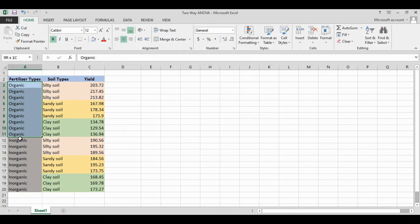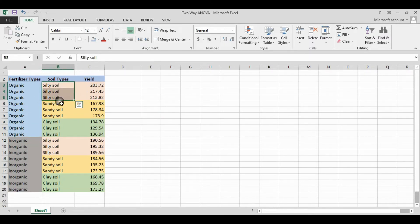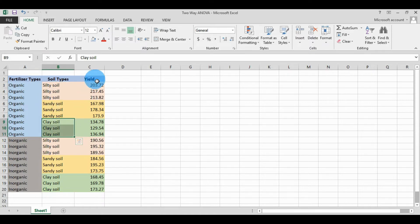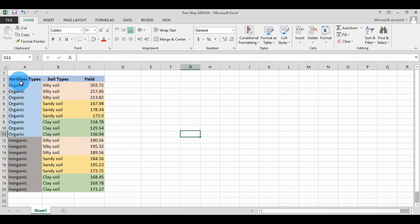For the two fertilizer types, the first is organic and the second is inorganic fertilizer. For the three types of soil, we have sandy, silty sandy, and clay soils. The dependent variable is the agriculture plant production yield.